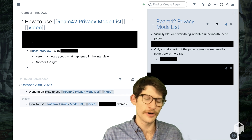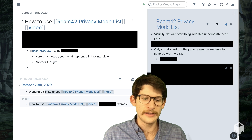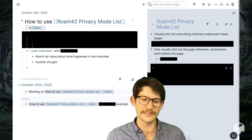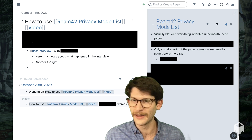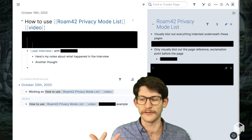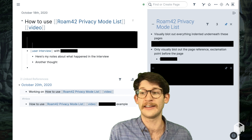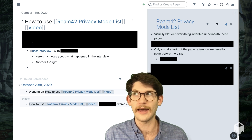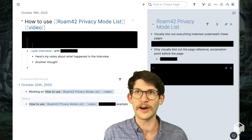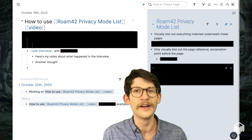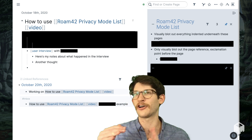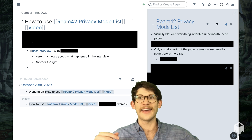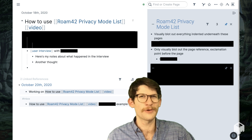So I contacted Roam Hacker, who is the engineer behind Roam42, an excellent JavaScript extension that will superpower your Roam. It really just adds in a lot of quality of life changes, and some functional changes as well. I contacted him about building a privacy mode, which would allow you to toggle and redact blocks of text that are associated with certain page references. He was game, and he just asked me for some specs, and here's what we came up with.